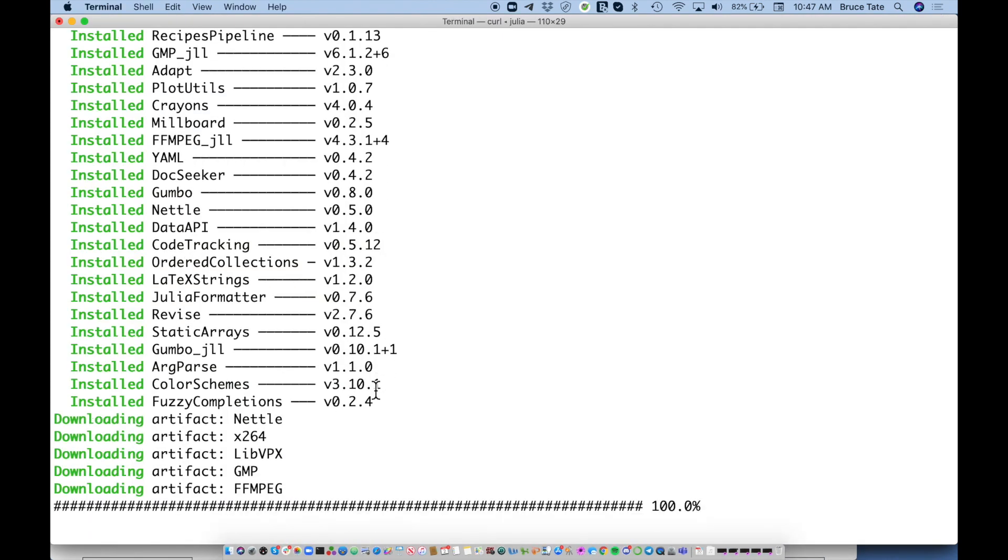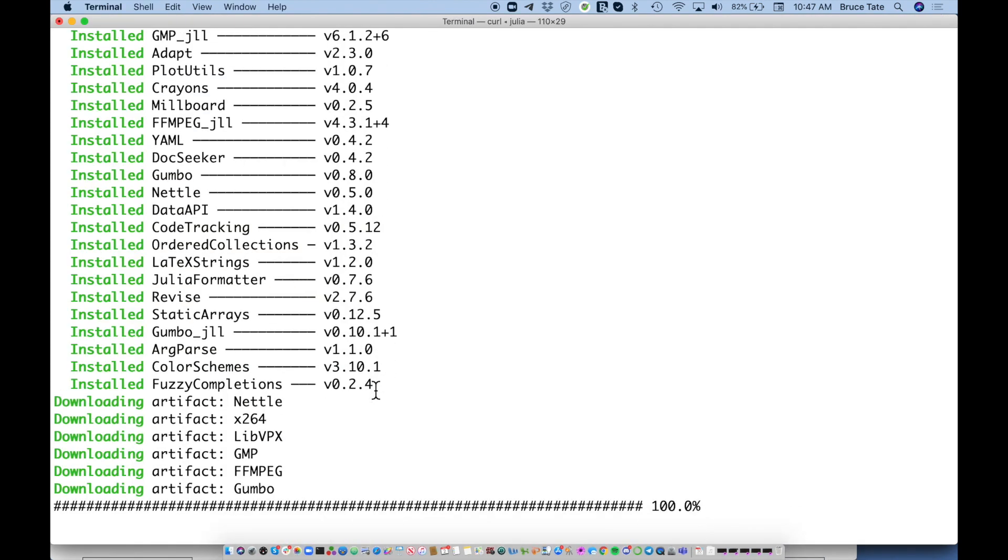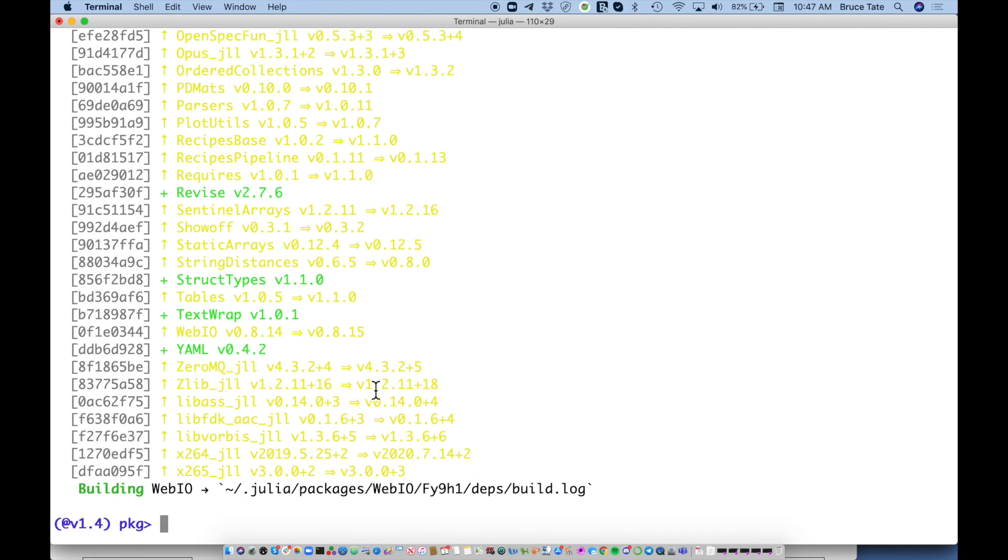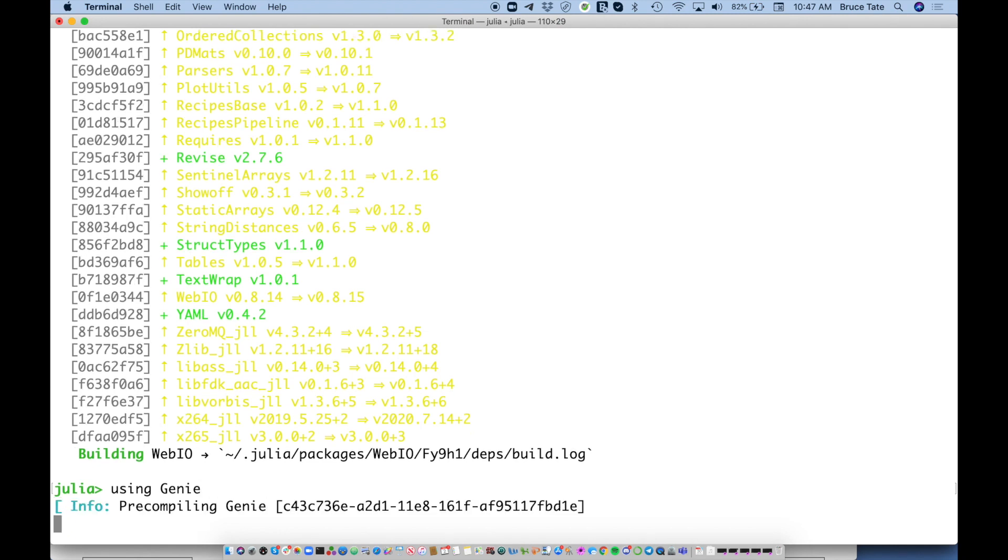This is still building, it'll take a few seconds to finish. We're going to drop out of the package manager with backspace, then say using Genie. I like to tap tab to get completion so I know the package is actually loaded, and it is. Now I need to add the router also, but we'll let this pre-compile first.